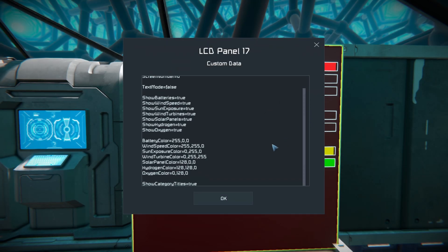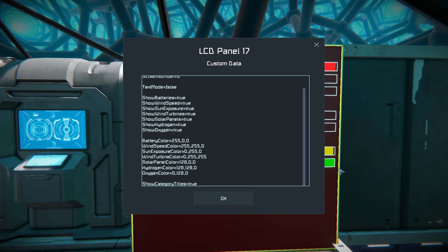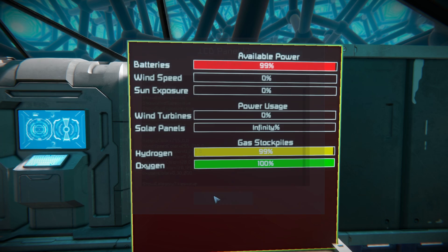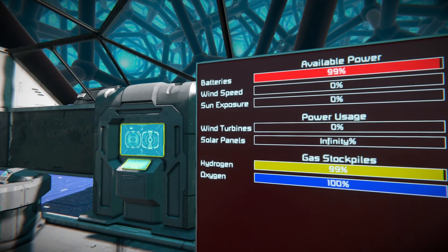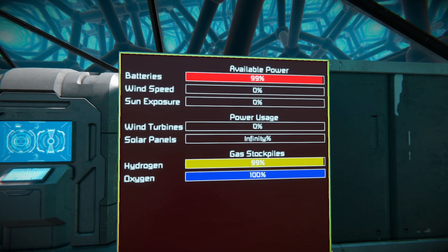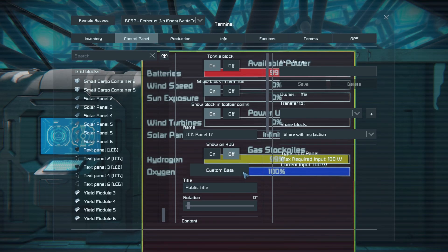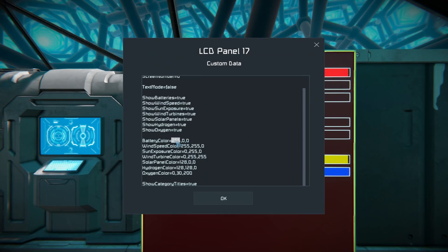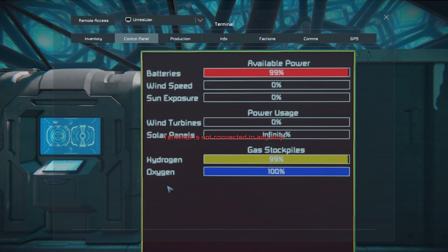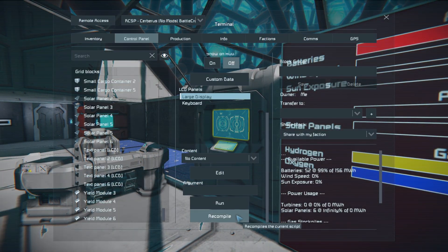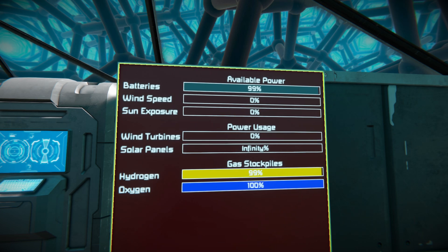Scrolling down to the colors section, you can change the color of the bars. For example, changing oxygen from green to a bluish color by setting the blue value to around 200 and reducing other channels to about 30. After pressing okay and recompiling, you get a lovely dark blue coloring for oxygen. Similarly, you can give batteries a grayish color by adjusting the RGB values - setting them to roughly 10, 30, and 34 - then recompile for a grayish battery bar.